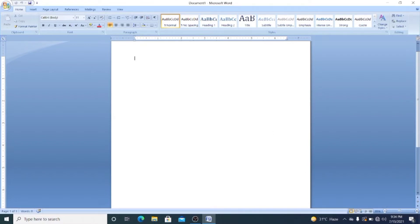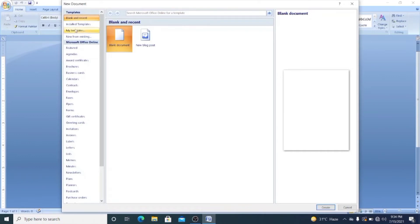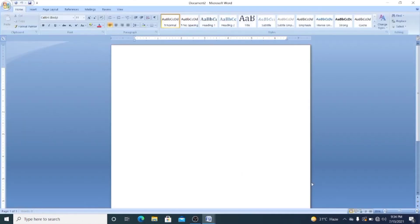Now I'll tell you how to create a word document. If you don't have an existing document, click on the Office Button, then go to the New option. A window will appear containing blank documents and recently installed templates — you can also use templates like greeting cards or gift certificates. To create a new document, select Blank Document and click Create. Alternatively, press the shortcut key Ctrl + N to open a new window.